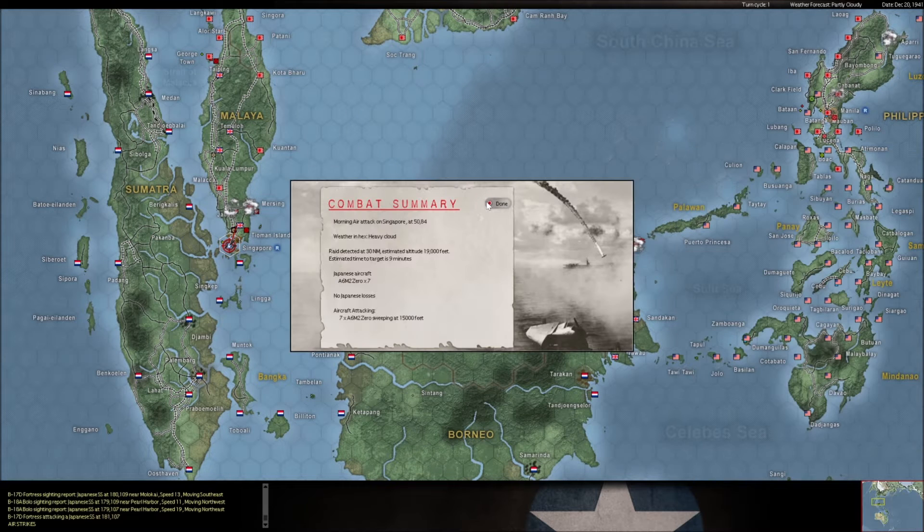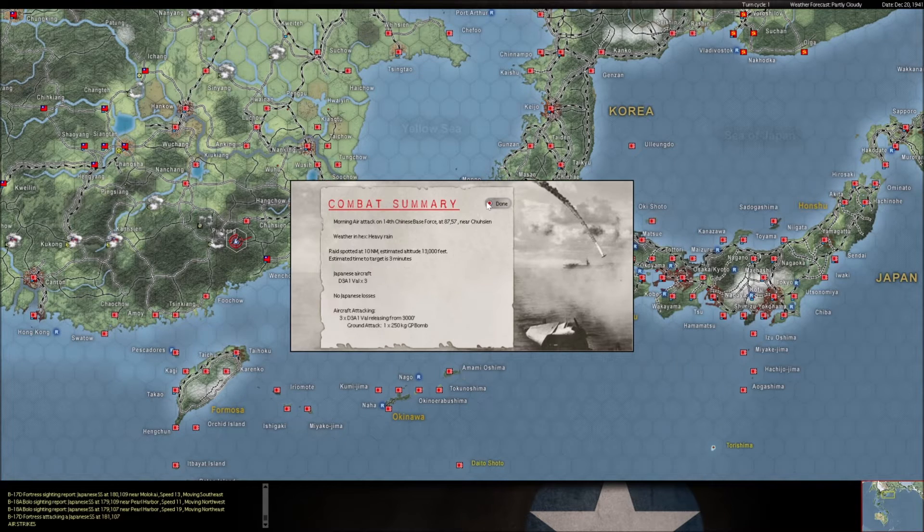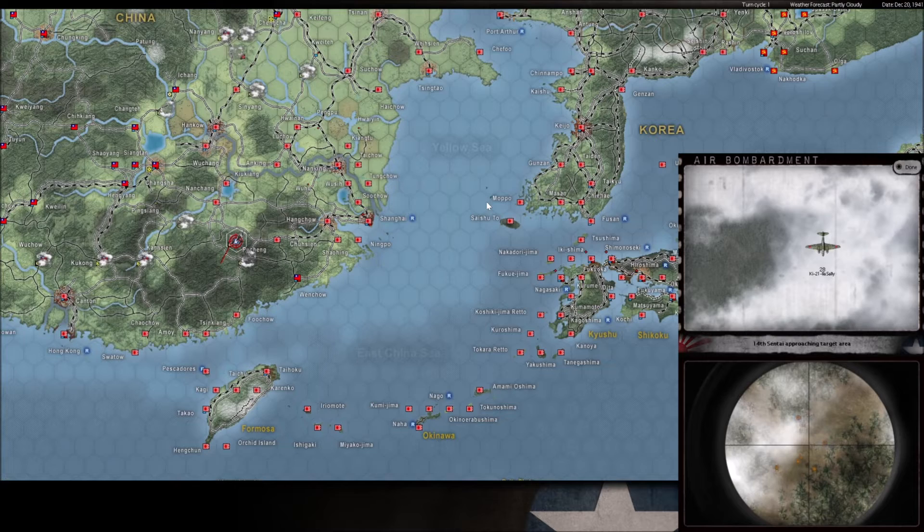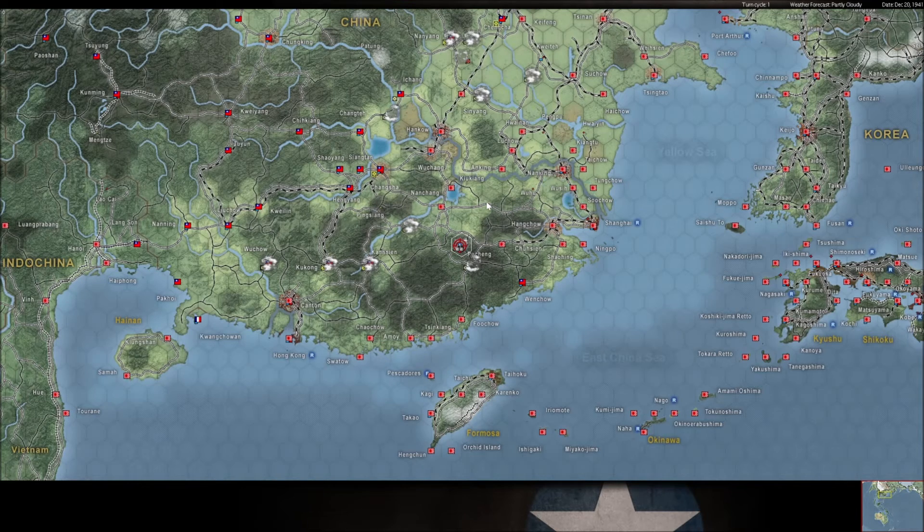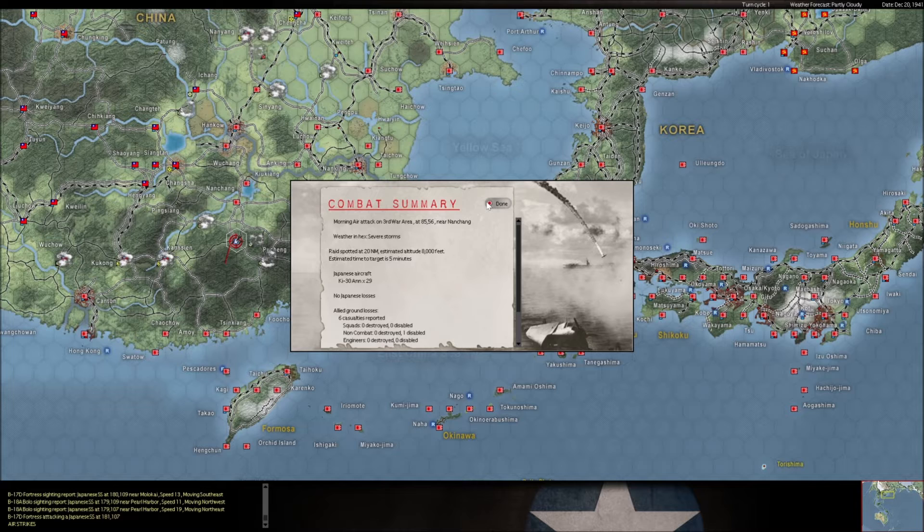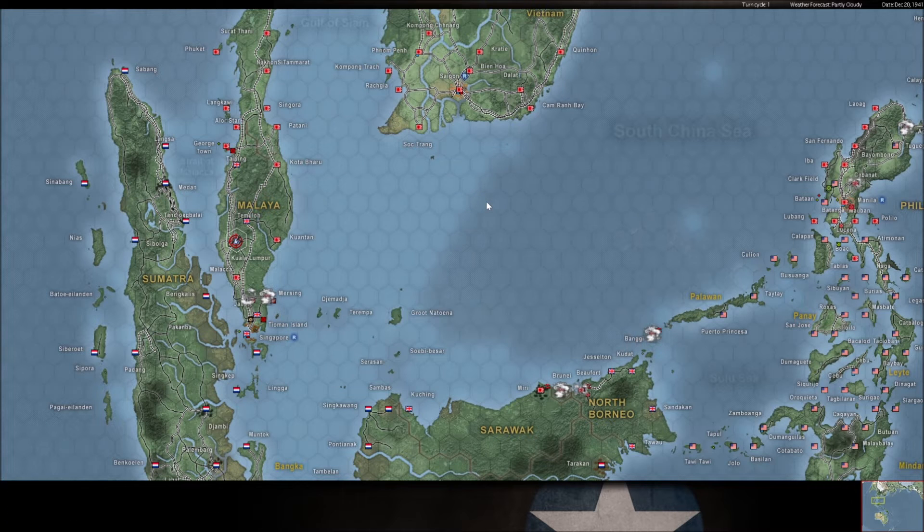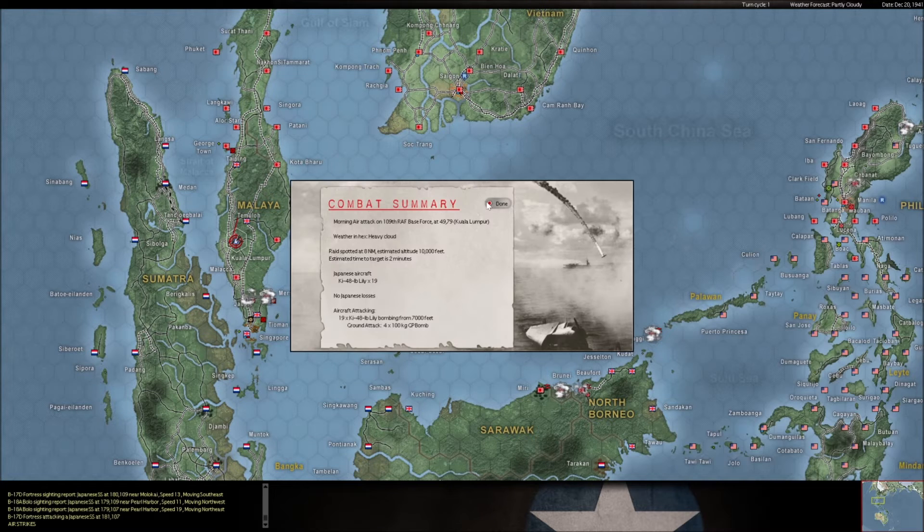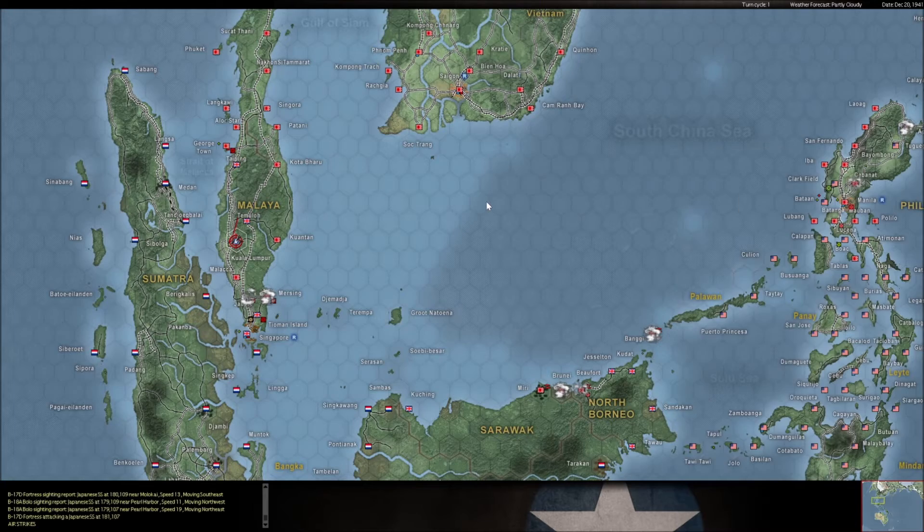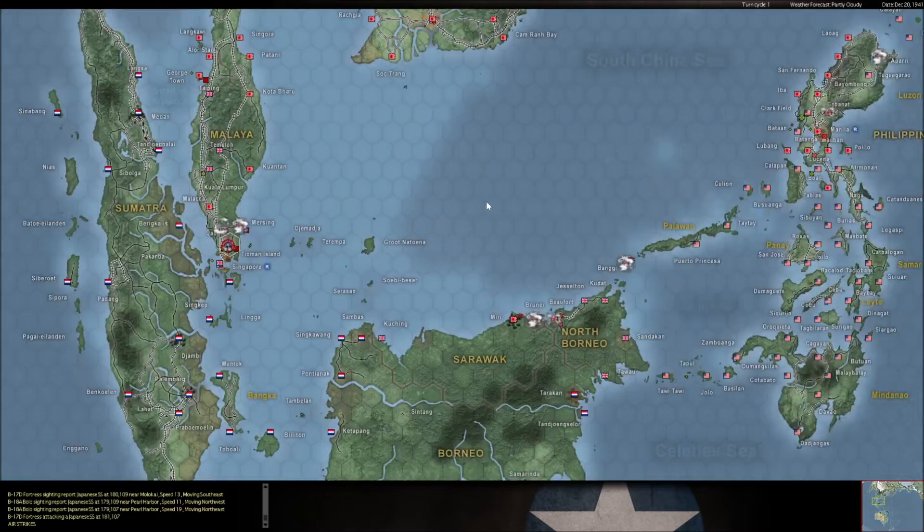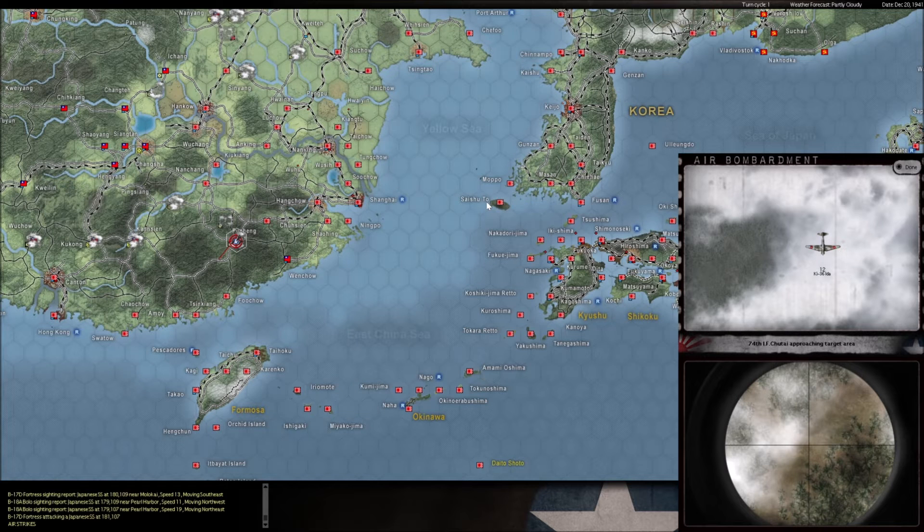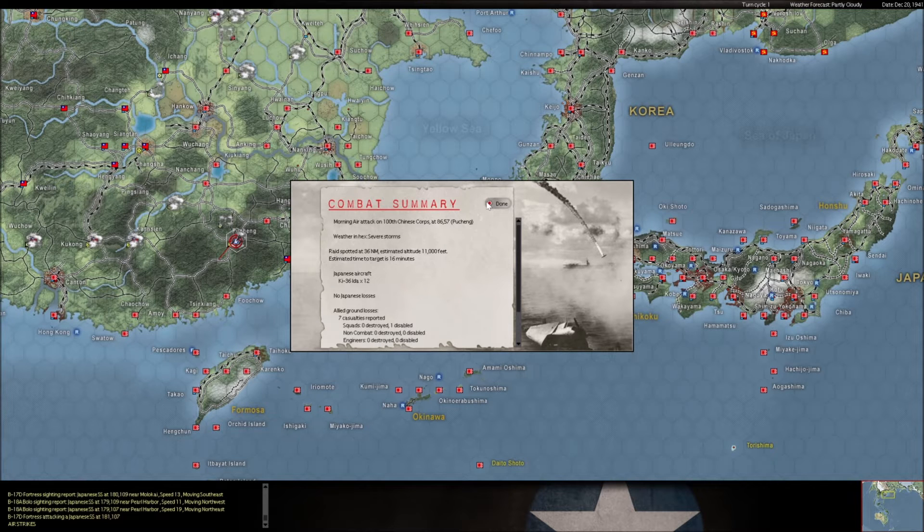Sweeping over Singapore but we've got nothing left there to attack. Nuisance raid in China. Another nuisance raid in China. And a third. He is striking Kuala Lumpur again. He really wants Kuala Lumpur, doesn't he? He is throwing a lot of air power into Kuala Lumpur. Another raid in China, all he's doing is knocking this out of move mode.